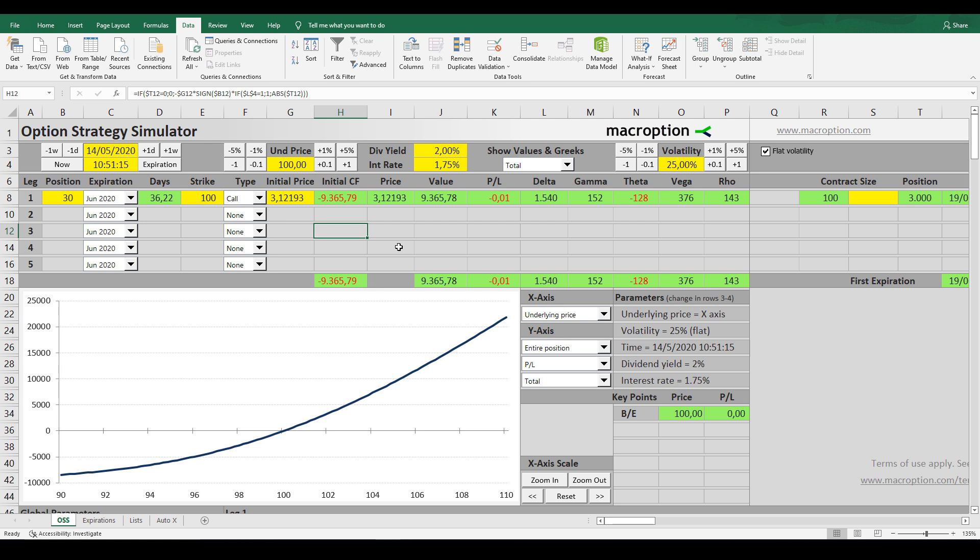Instead of price charts, bank traders use something like this. This is called an outcome matrix. Bank traders have automatic systems for this. But we as retail traders can play around with it with an Excel spreadsheet like this one. If you're interested, please buy this spreadsheet from the original source at macrooption.com.